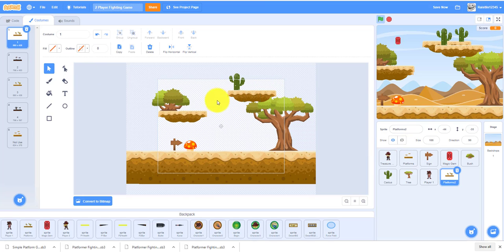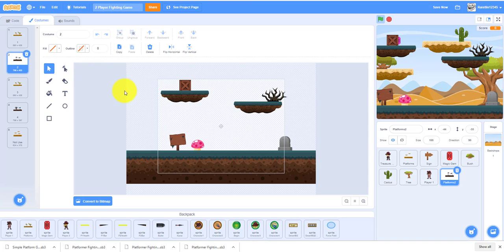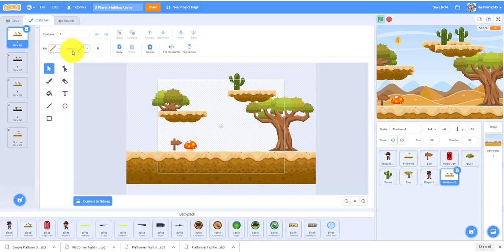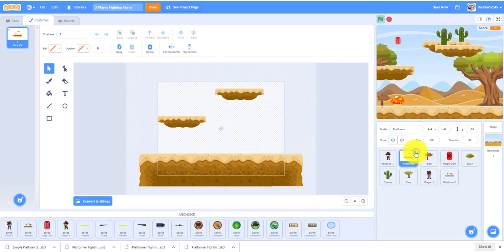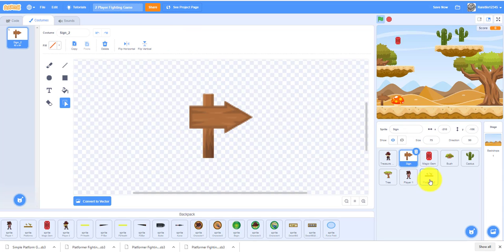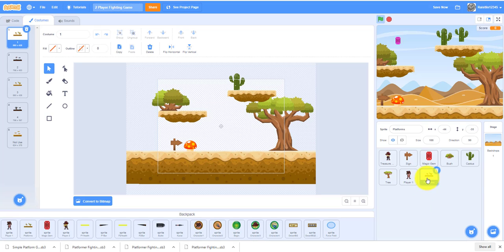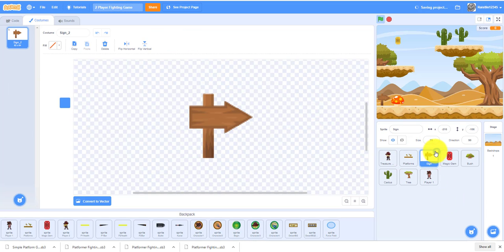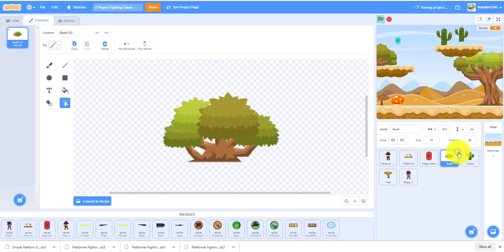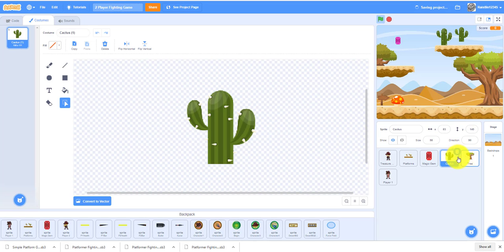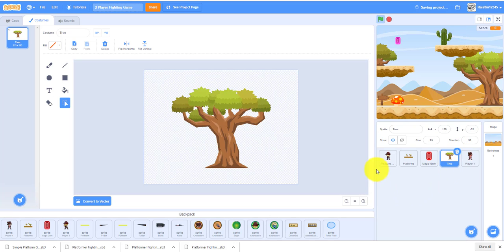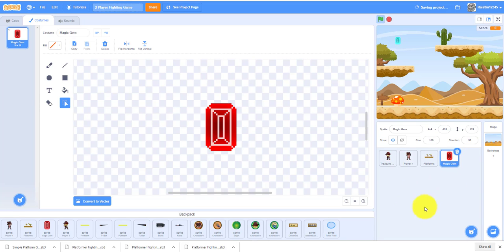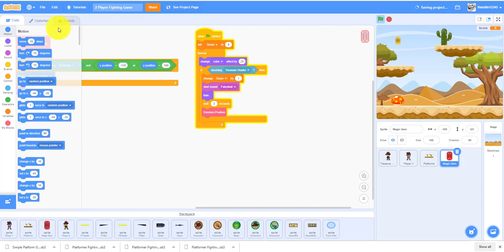Since we have another platform with all the decoration and stuff, we can delete the other one. We don't need the sign, bush, or tree because they're already in the backdrop.